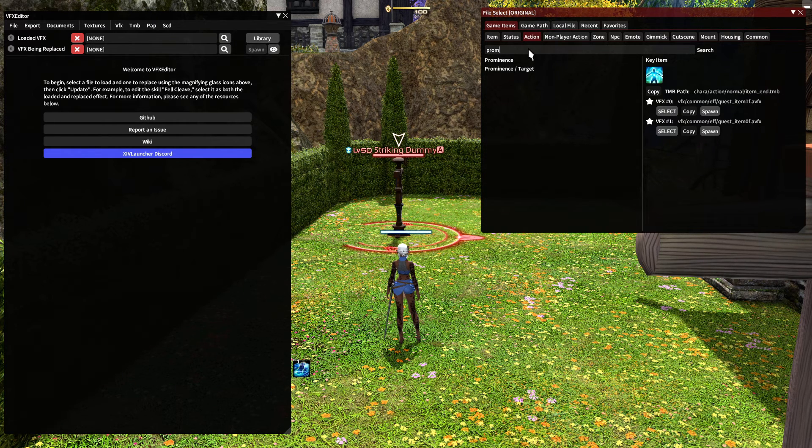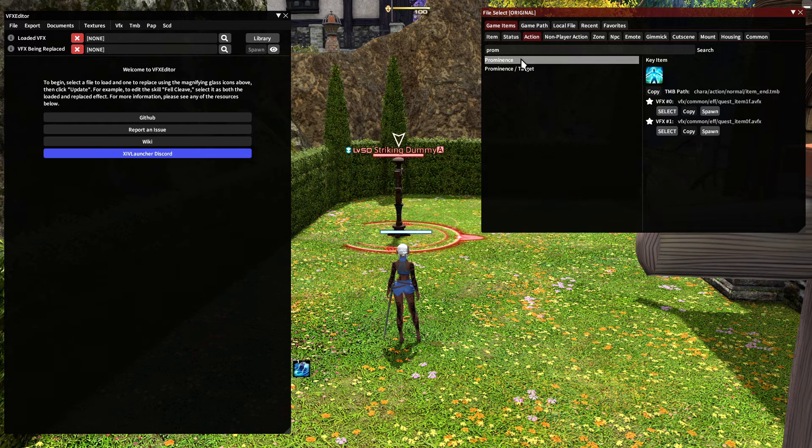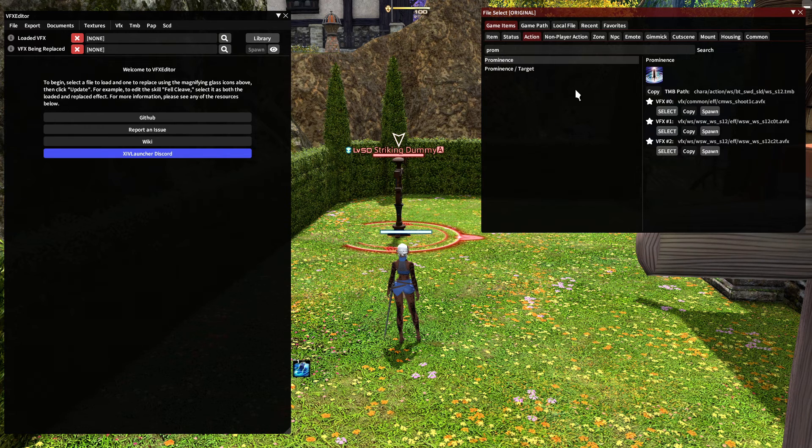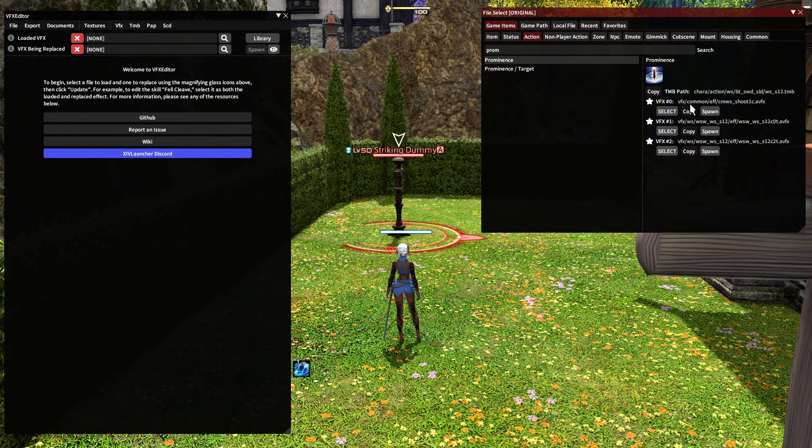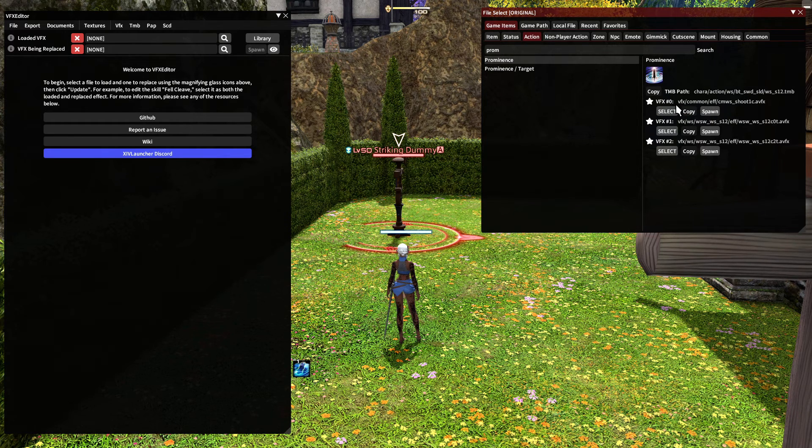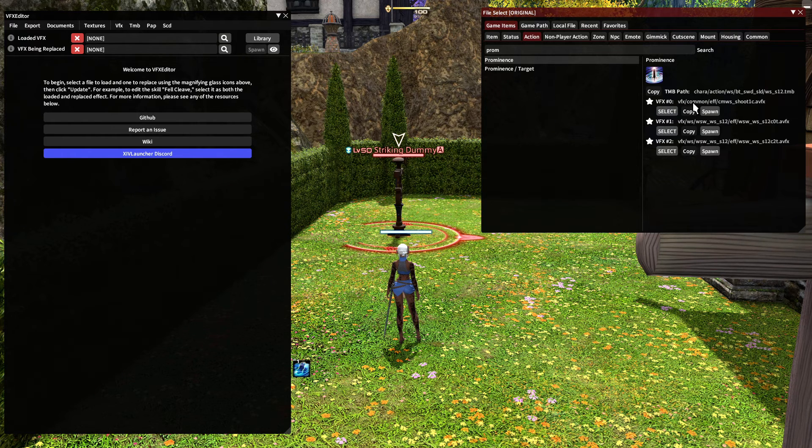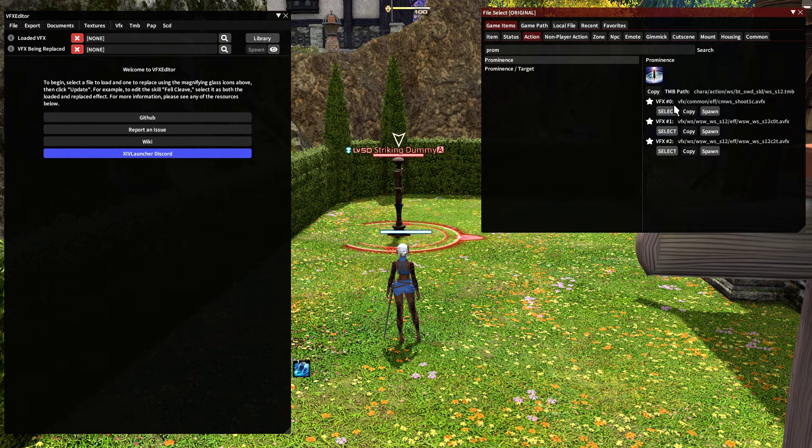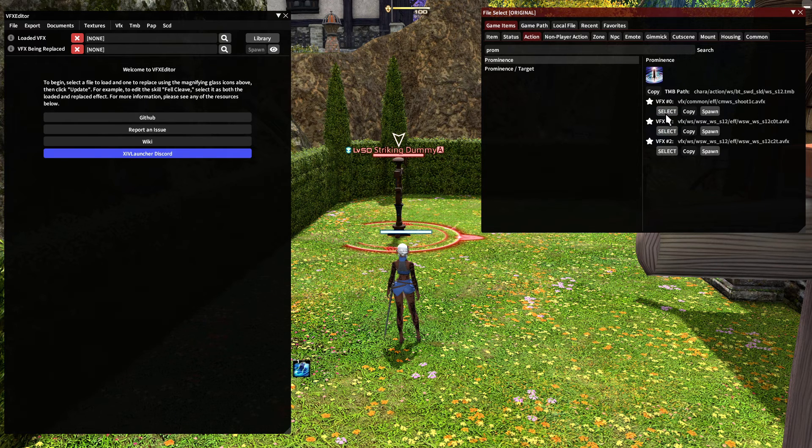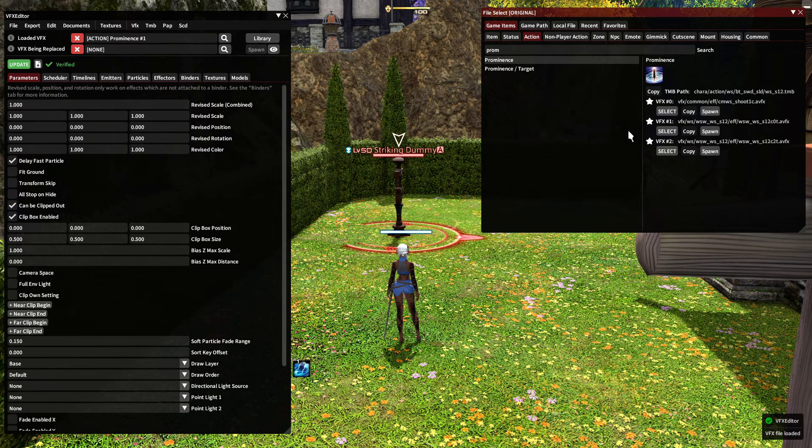So from this, I'm going to skip over this first VFX. It's labeled VFX common. It's common, it's shared between skills, it looks the same. I don't need to replace it. So I'll skip over that. Select on VFX one.